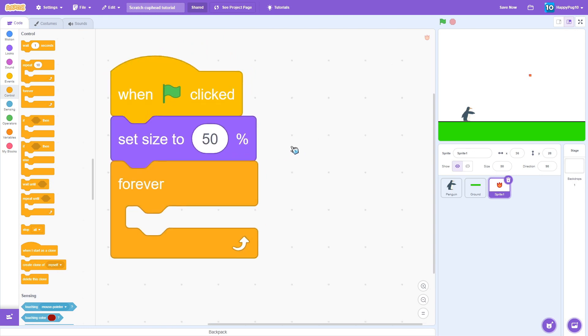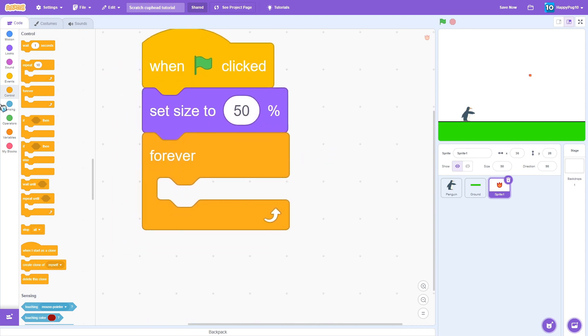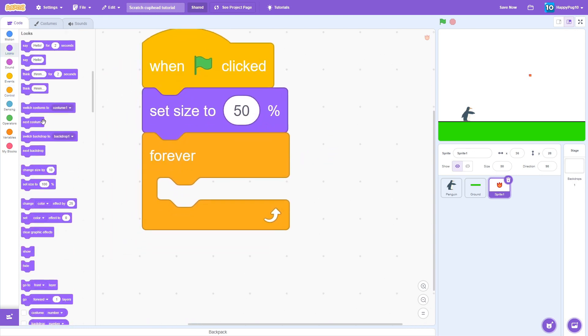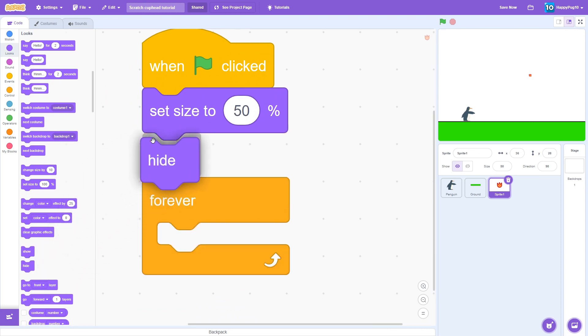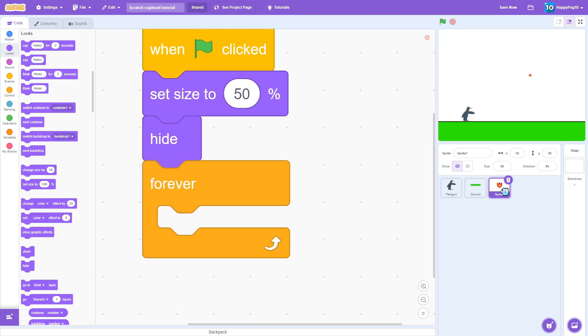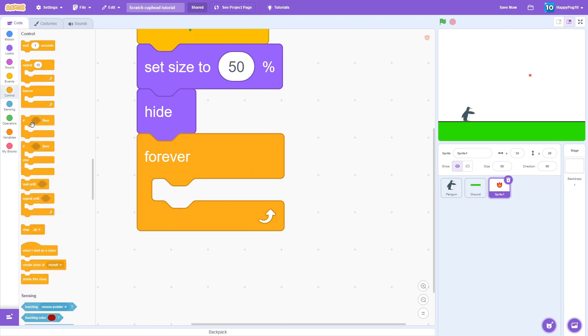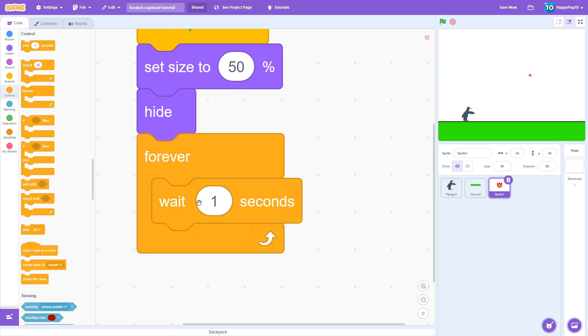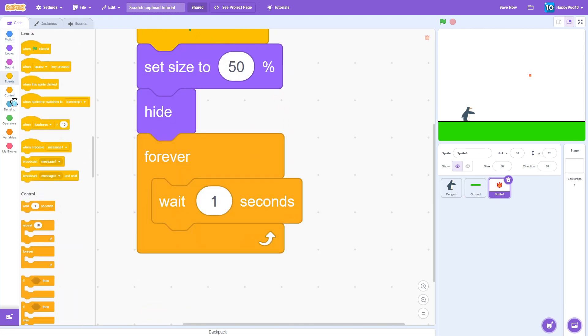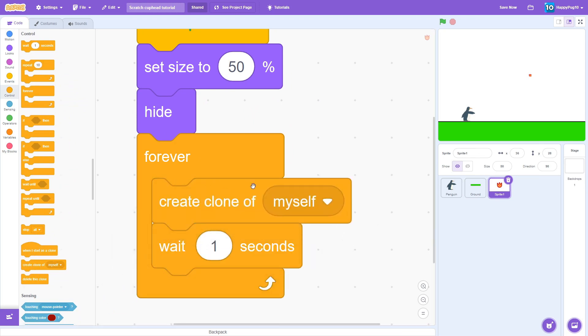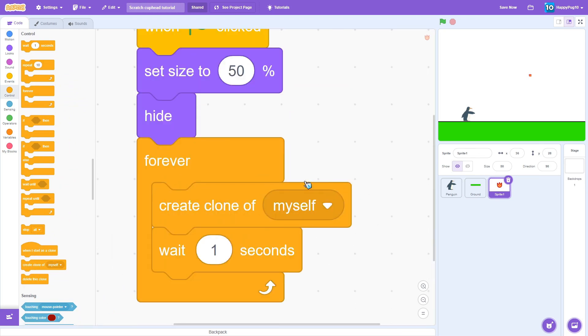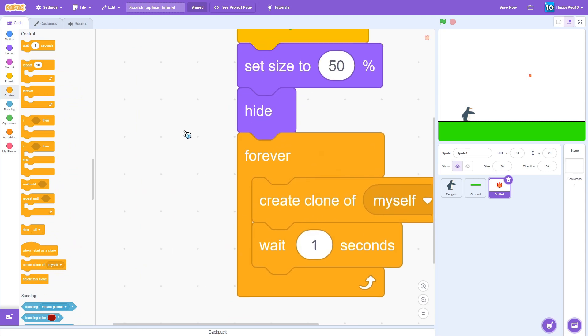So how about we get this closer, make it a lot nicer to see. We're going to set the size to 50 and we want to hide it because we're going to make a clone. And we want to put this all code in the bullet. Then you want to forever, let's see one second wait time, and then we're going to want to create clone of yourself.